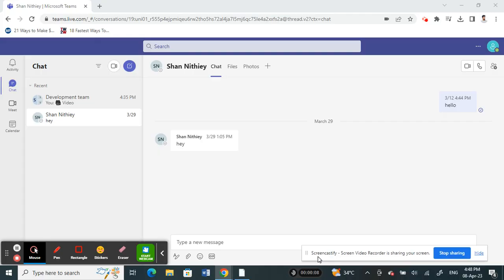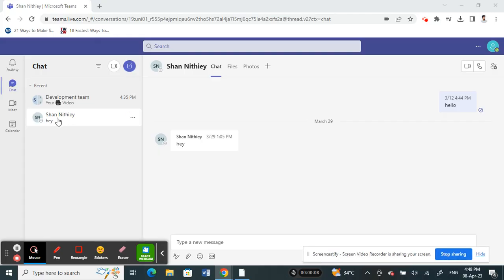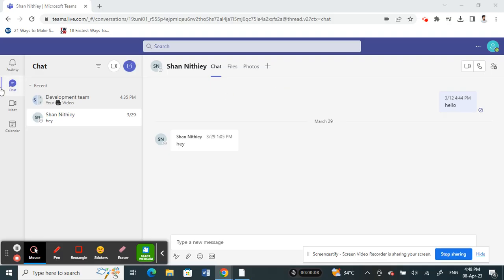First of all, log into your Teams account. Once you've already logged in, whether on your browser or your application, whatever you're using, that's fine.